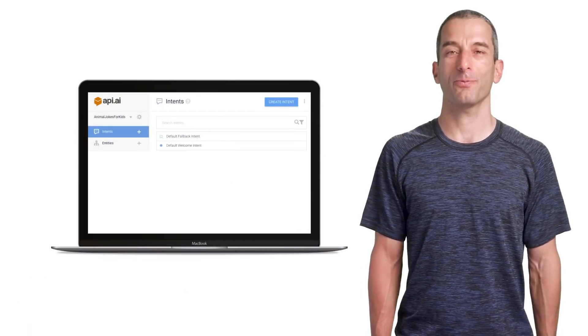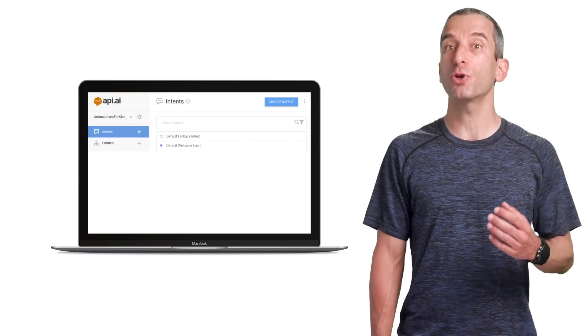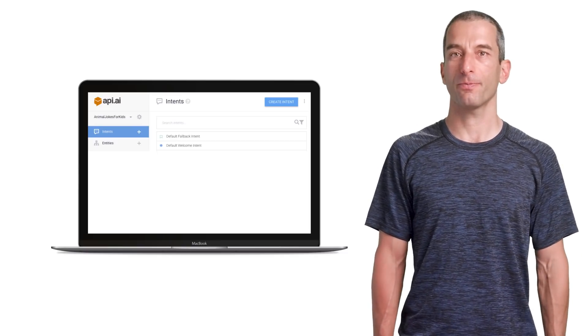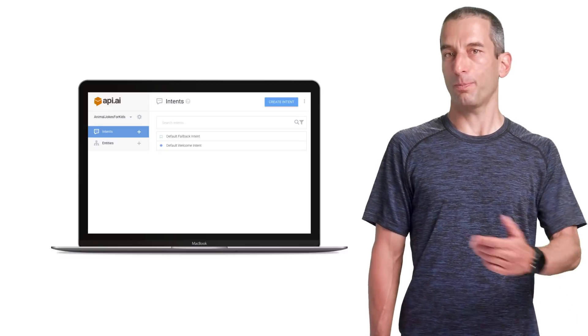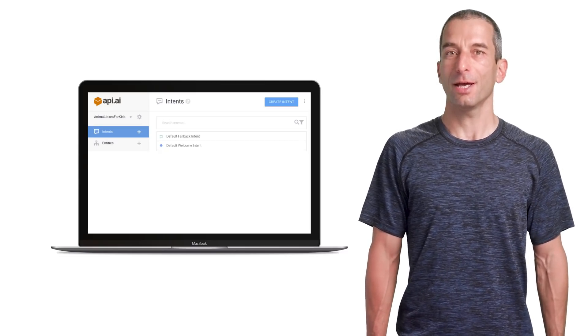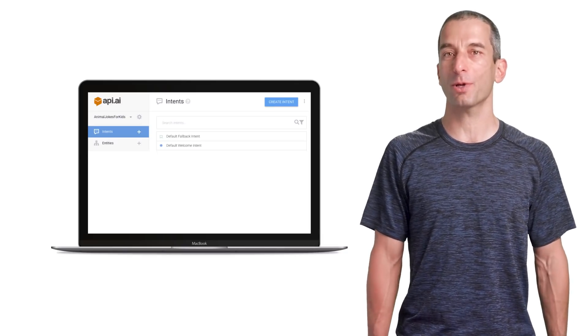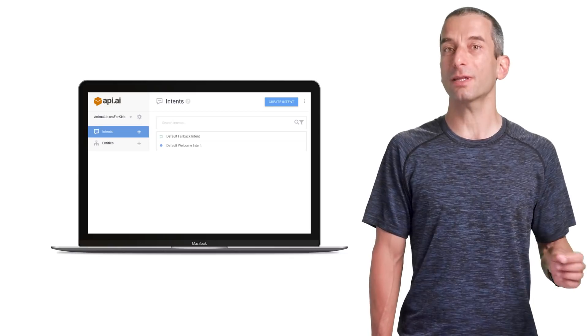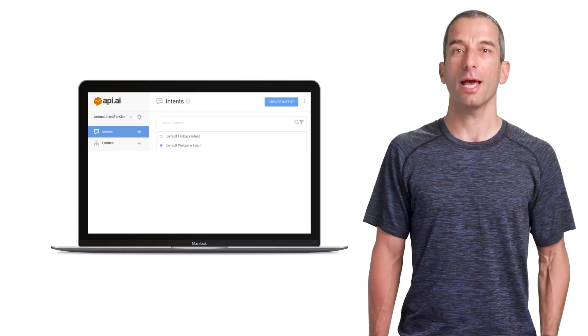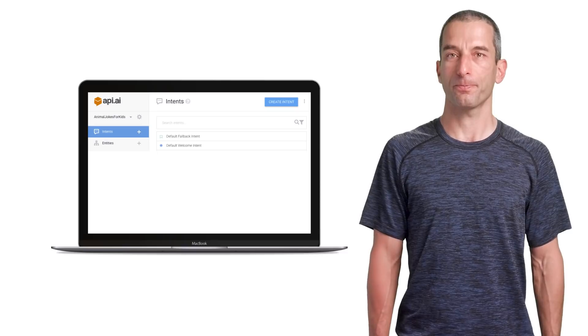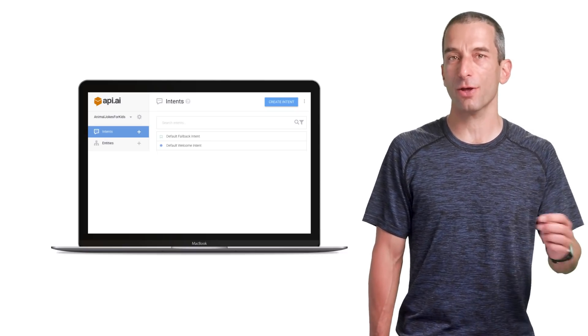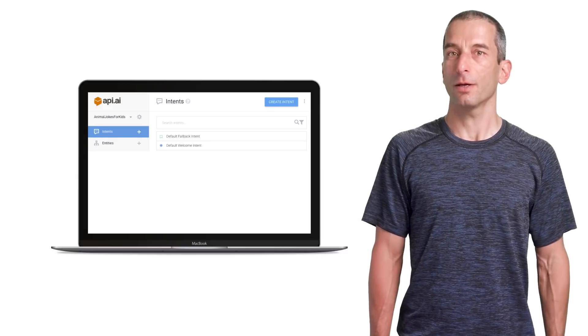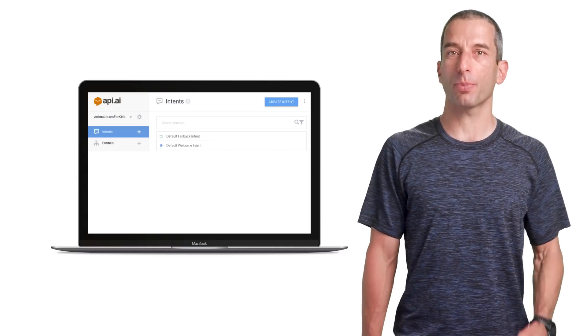What is an intent? An intent is triggered by a series of user-says phrases. This could be something like, please tell me a tiger joke. You need to specify enough sentences to train API.AI machine learning algorithms. Then, even if the user doesn't say exactly the words you typed, API.AI could still understand them. You should create separate intents for different types of action. Don't try to combine them all together.